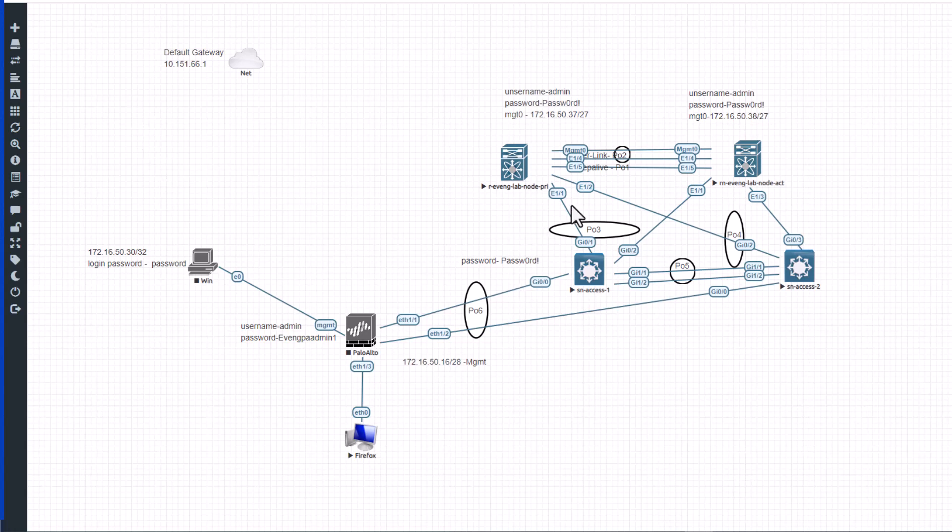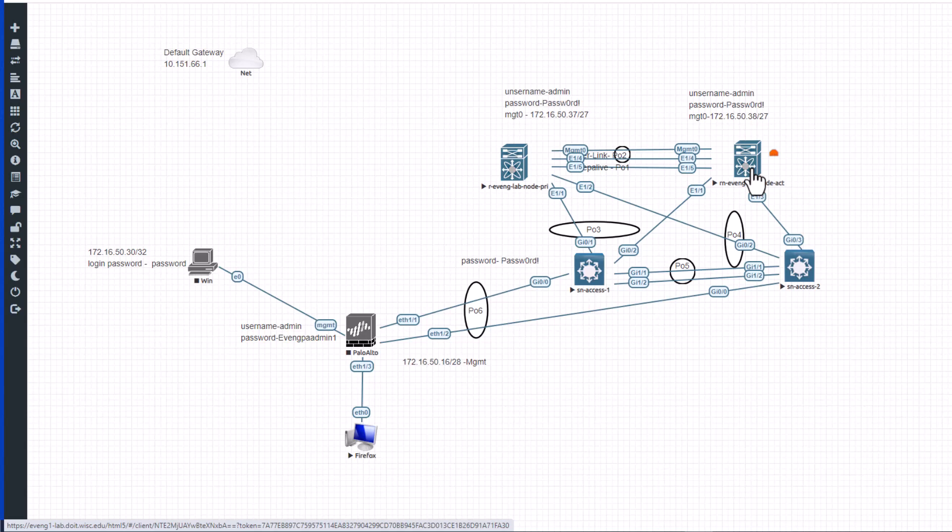In this video I'm going to show you how to configure the management VRF on a pair of Nexus 9000 series switches. When you get a pair of Nexus 9000 or a standalone Nexus 9000, you need to get the management VRF configured to have remote access to that switch so you can keep continuing configuring that switch.